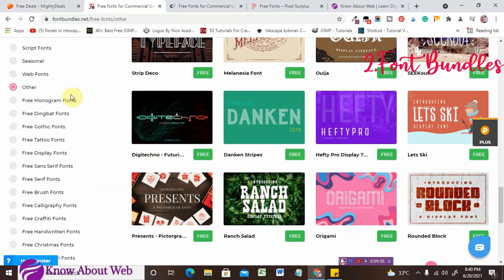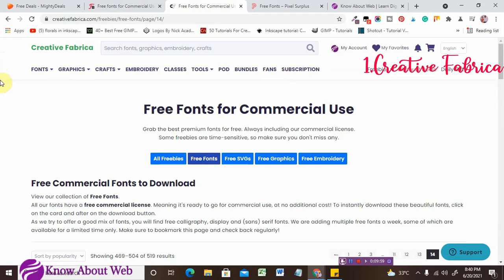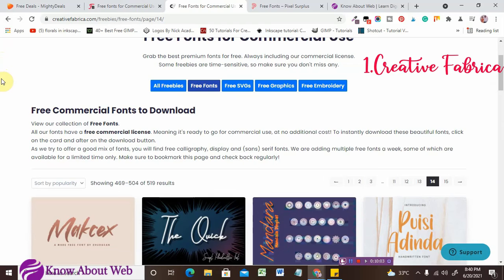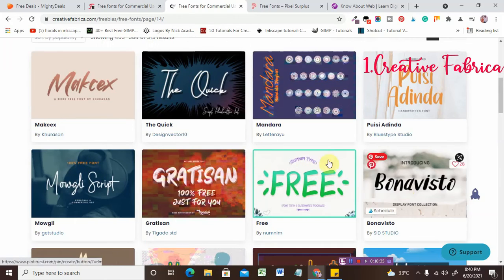Now let's head over to the number one website, which is creativefabrica.com. This is a great website for all designers, bloggers — the world's dream website — because they are offering you 60,000 plus free fonts. They have more than 60,000 premium fonts available for free, always including a commercial license. Yes, they are giving you premium fonts for free with a commercial license included. I have one more important thing to say about Creative Fabrica — stay tuned till the end.